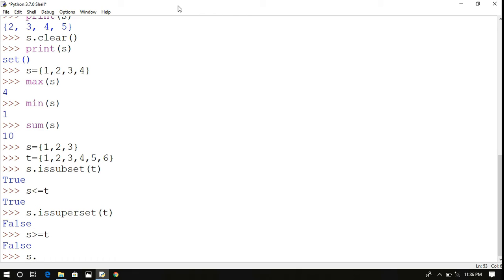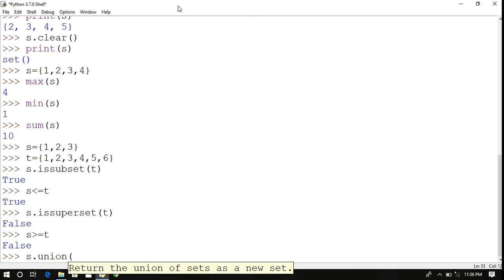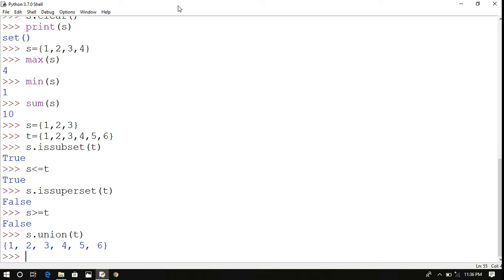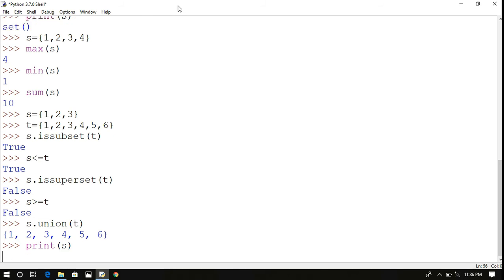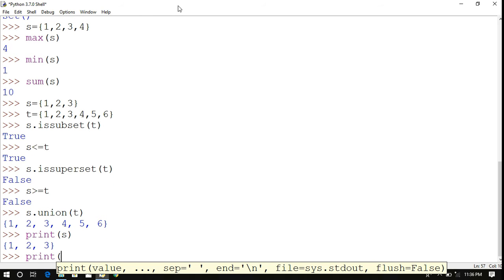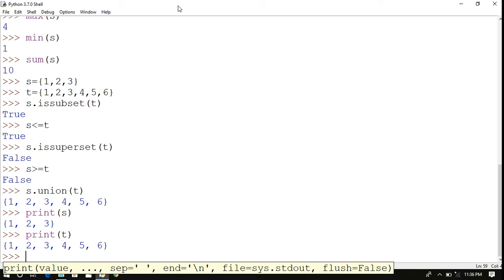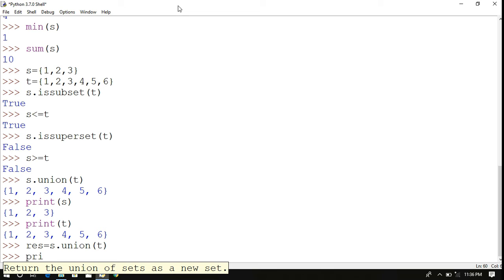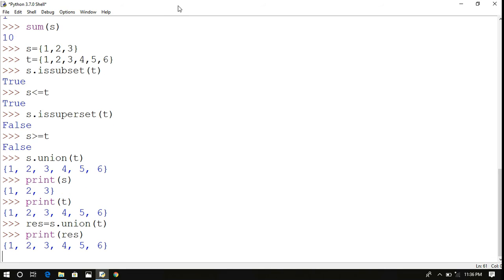Next is union: s.union(t) combines both sets s and t into a new set. The result is not saved unless assigned to a variable, for example result = s.union(t). Printing result gives the union of s and t. Union can also be represented using the | operator: s | t.